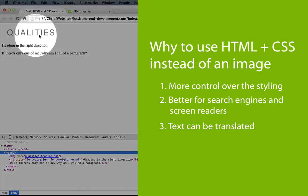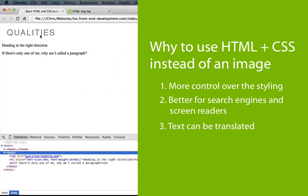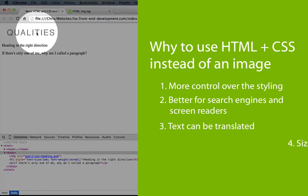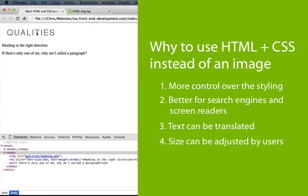A final reason is that when a user adjusts their browser text size, images like this won't be adjusted. And so you may be making it harder to read for people who are visually impaired.